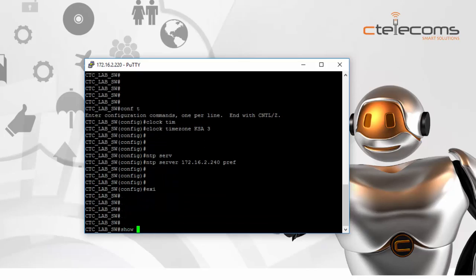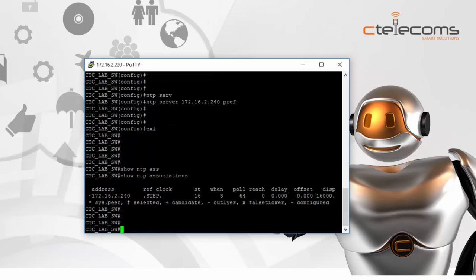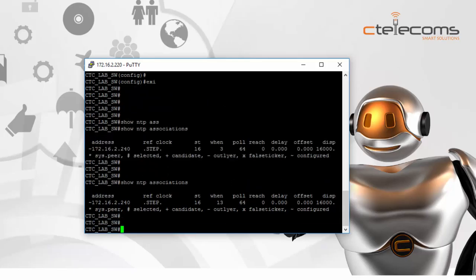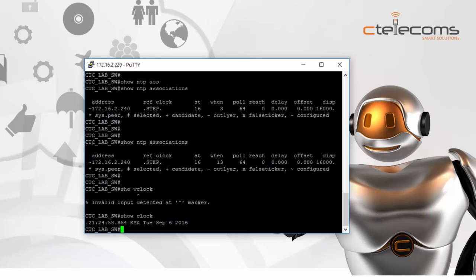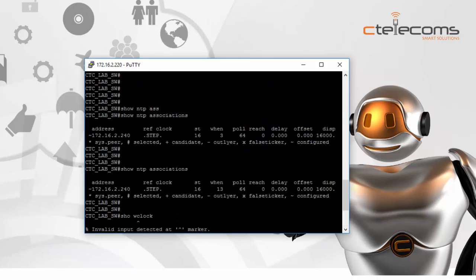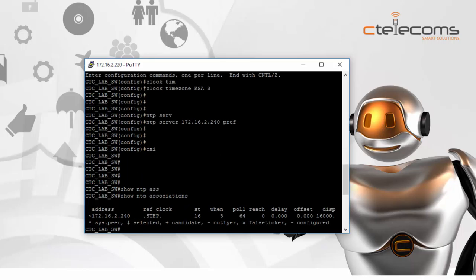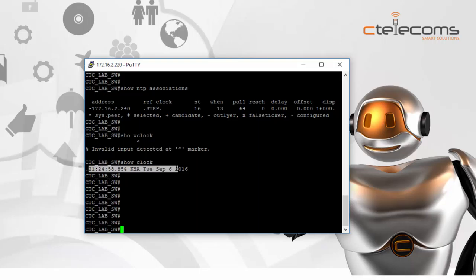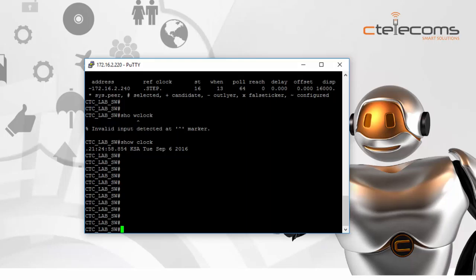We run 'show ntp associations' — it hasn't synced yet, so we wait a little bit. Then running 'show clock': the time was previously 1:12 in 1992, and now it shows the correct time of 9:24, KSA, September 6, 2016. The NTP server is working properly and the time is syncing correctly to the local switch. You can do this for all your Cisco devices and sync any application to the NTP master we configured here.